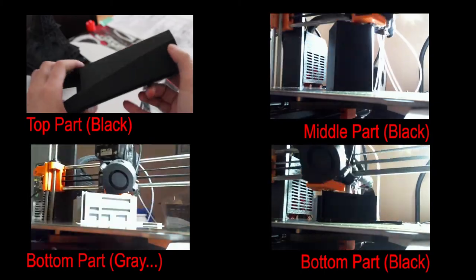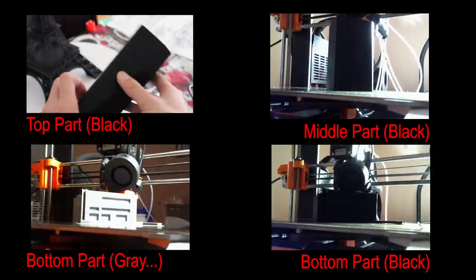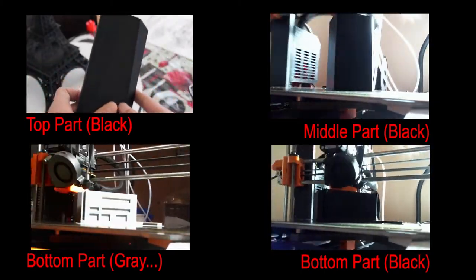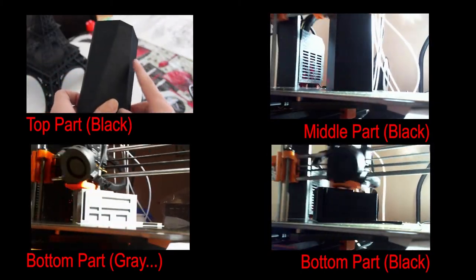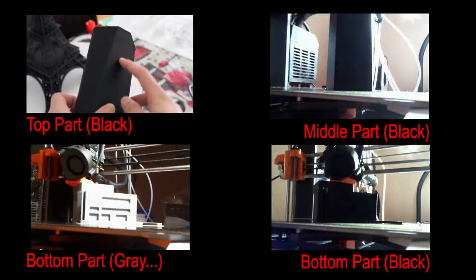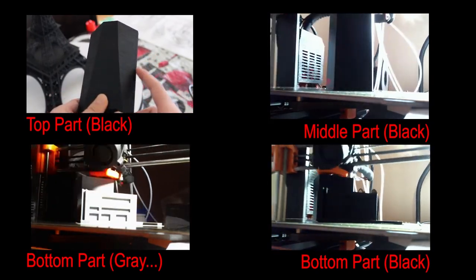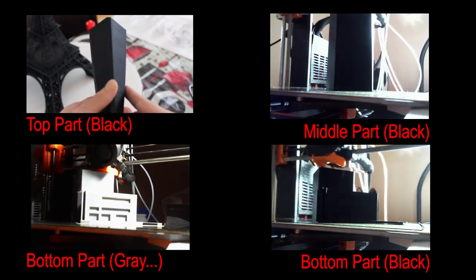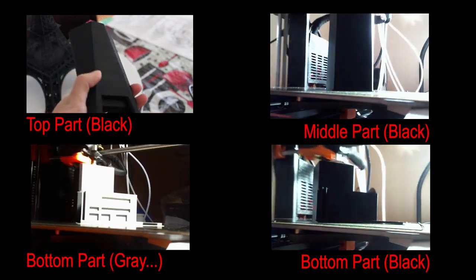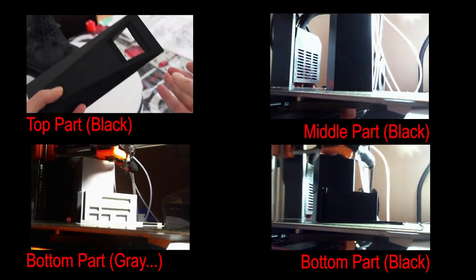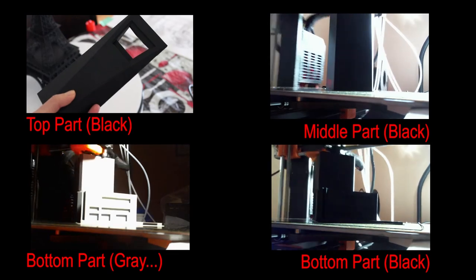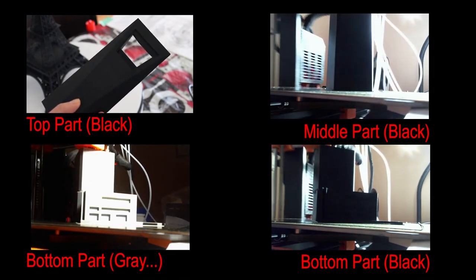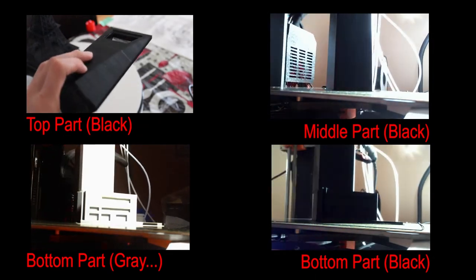However, somehow I couldn't get any successful prints for a while, due to the extruder skipping this filament, or one time I simply ran out of filament and wasn't present to feed more in. Also, by this time I ran out of grey filament, so I had to use black to print, and also reprint the bottom section again because the color didn't match.